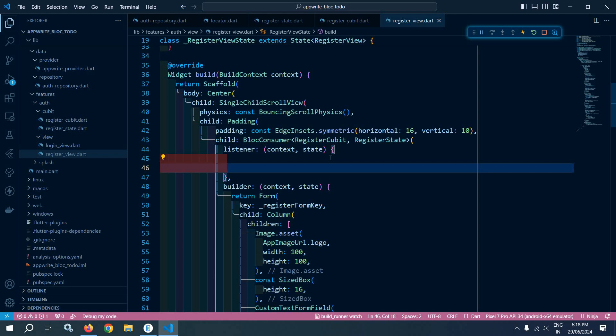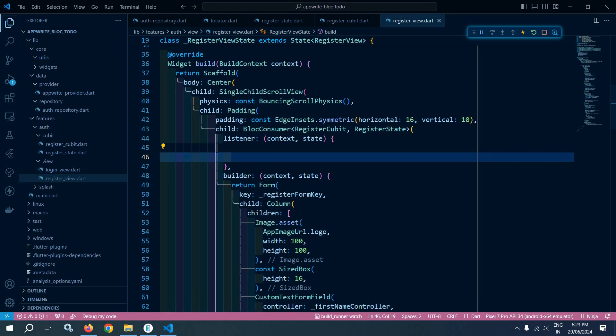Inside the listener we need to handle the states. Whenever the state is emitted as loading, I need to display a full screen dialog loader. If the account has been created successfully, I need to display a snack bar message. Similarly, if an error occurs, I also want to display a snack bar message.